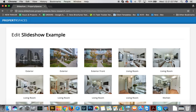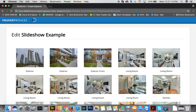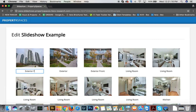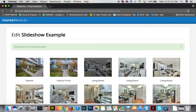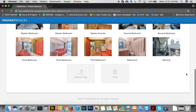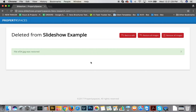By clicking on the thumbnail here, you can adjust the position of the image, you can rename the image, and you can also remove the image. You can subsequently find it in a trash bin and restore it if you like.